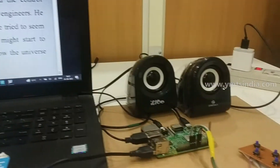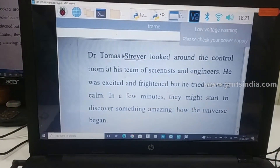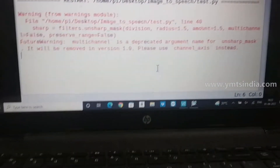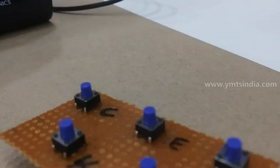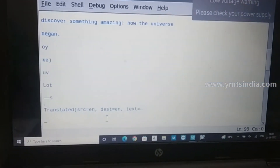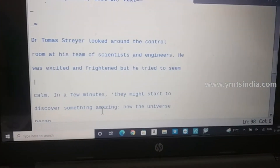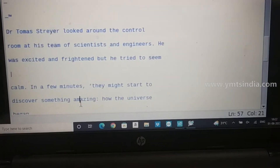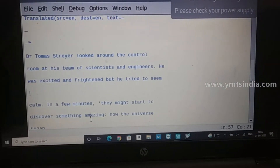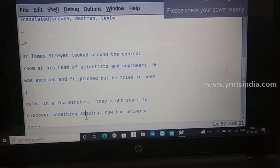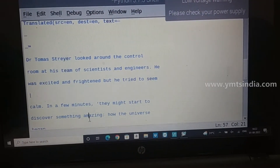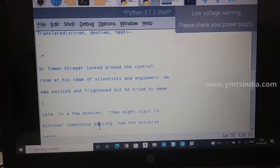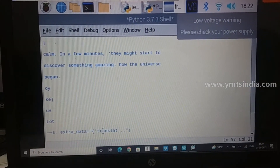The camera captures the text. Dr. Thomas Treyer looked around the control room at his team of scientists and engineers. He was excited and frightened but he tried to seem calm. In a few minutes, they might start to discover something amazing about how the universe became.